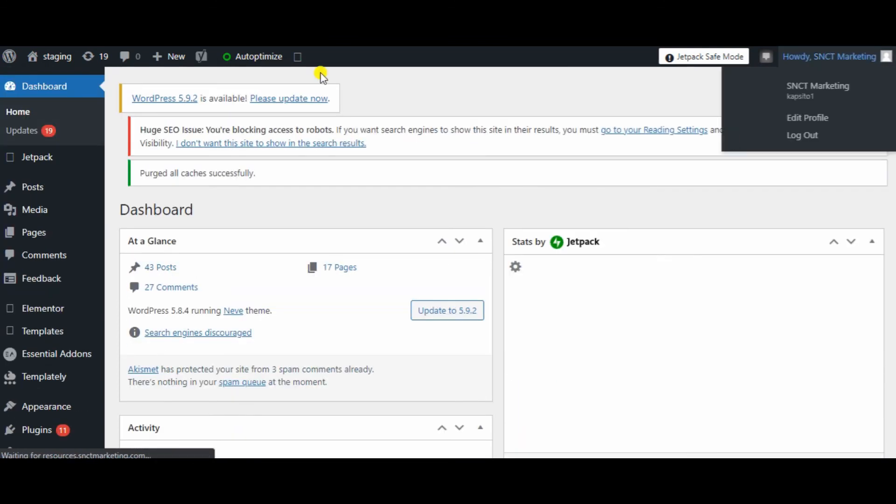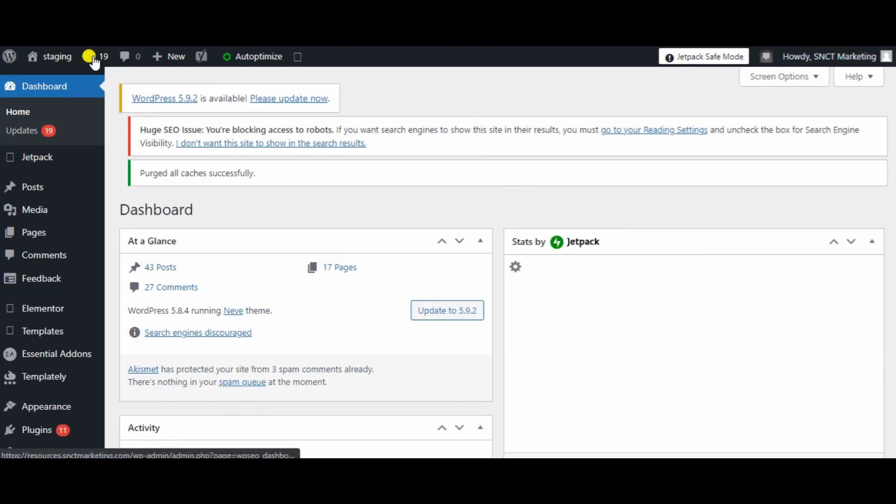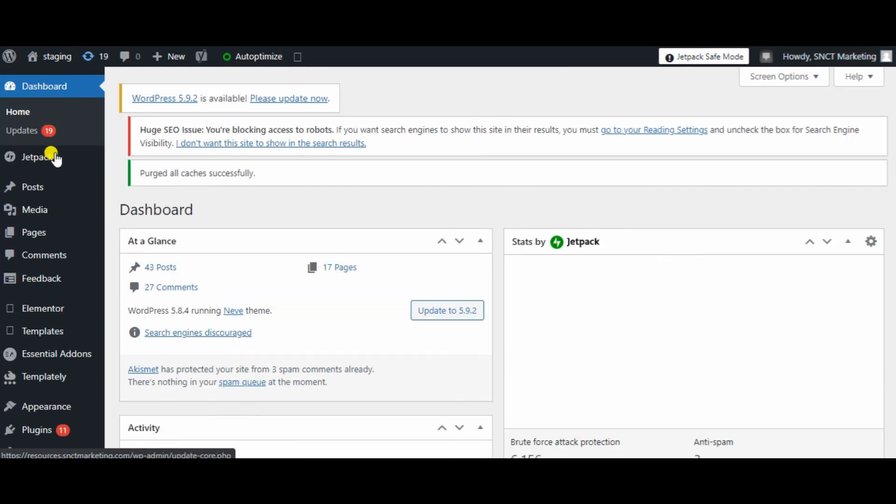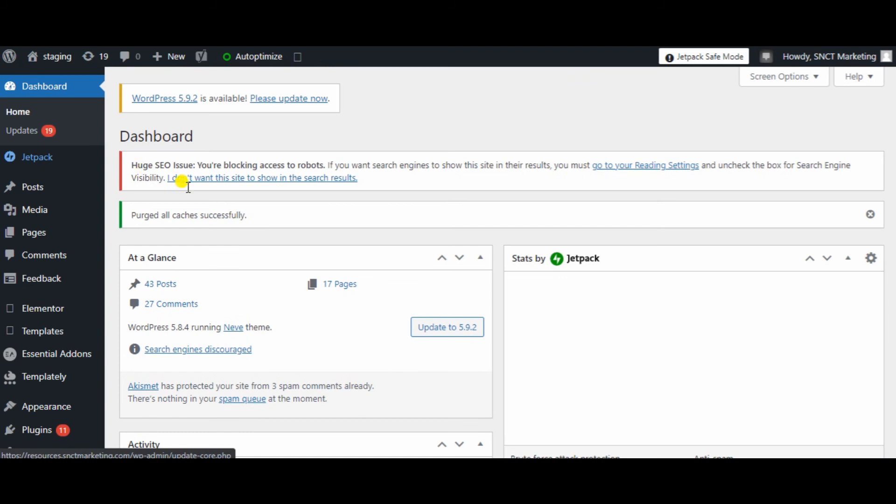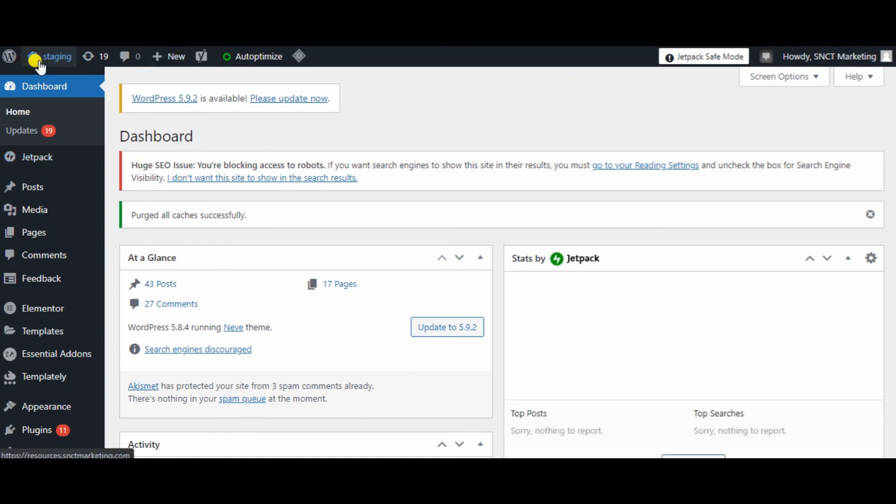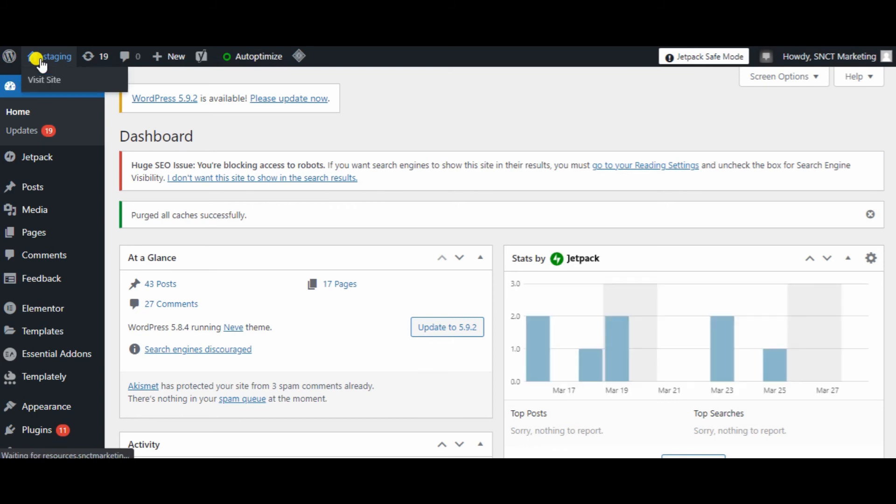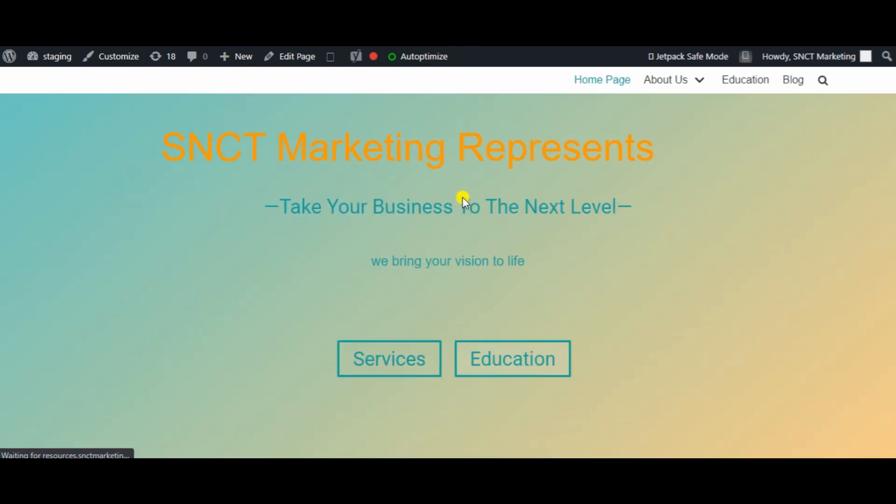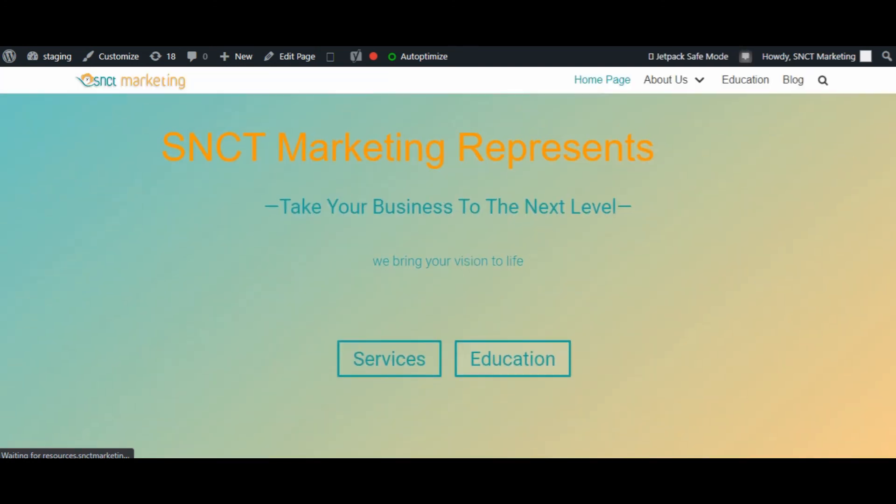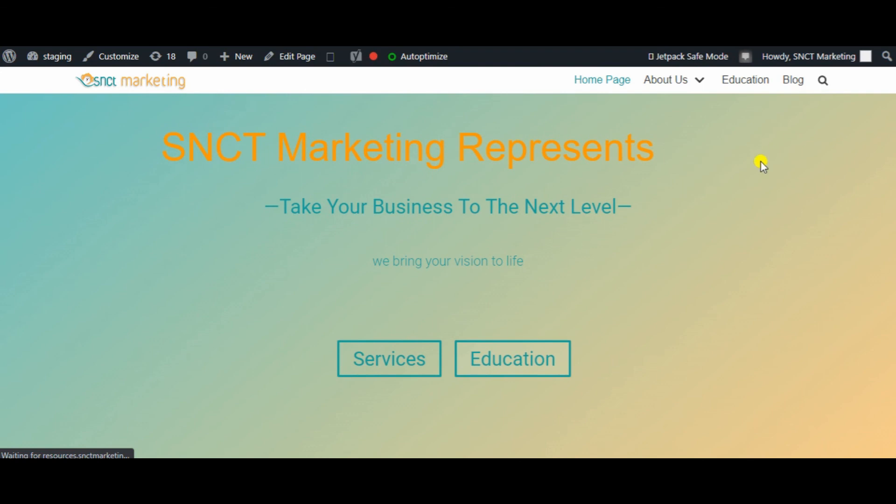It is up to date. Well, not really. You still have to update some apps. However, it is a version of your website. So we can actually go and check it out. Visit site. There you go. So the staging website has been created and is ready for you to start utilizing.